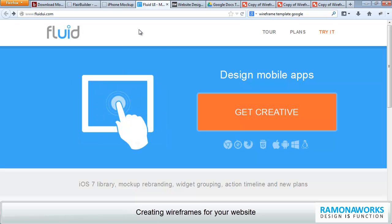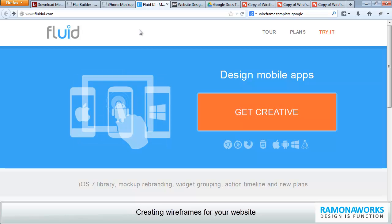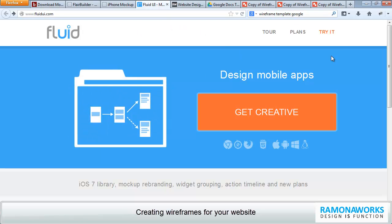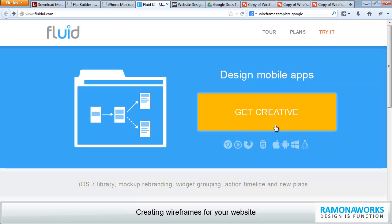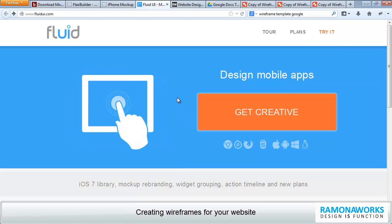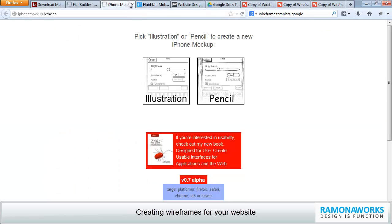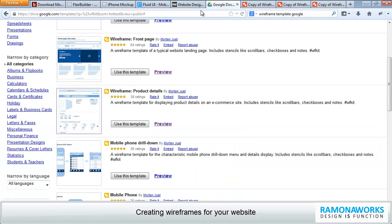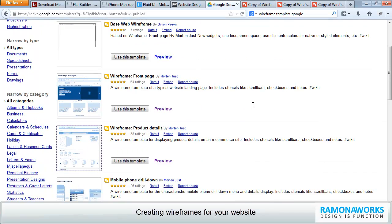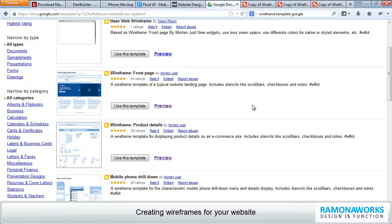So anyway, Fluid is really great to design mobile apps. And you could try that out. You could just get an account over here and find that out. There's iPhone lockup. But in my opinion, if you're looking for something really simple, it's a good starting point for creating your wireframes. So go ahead, give it a try.